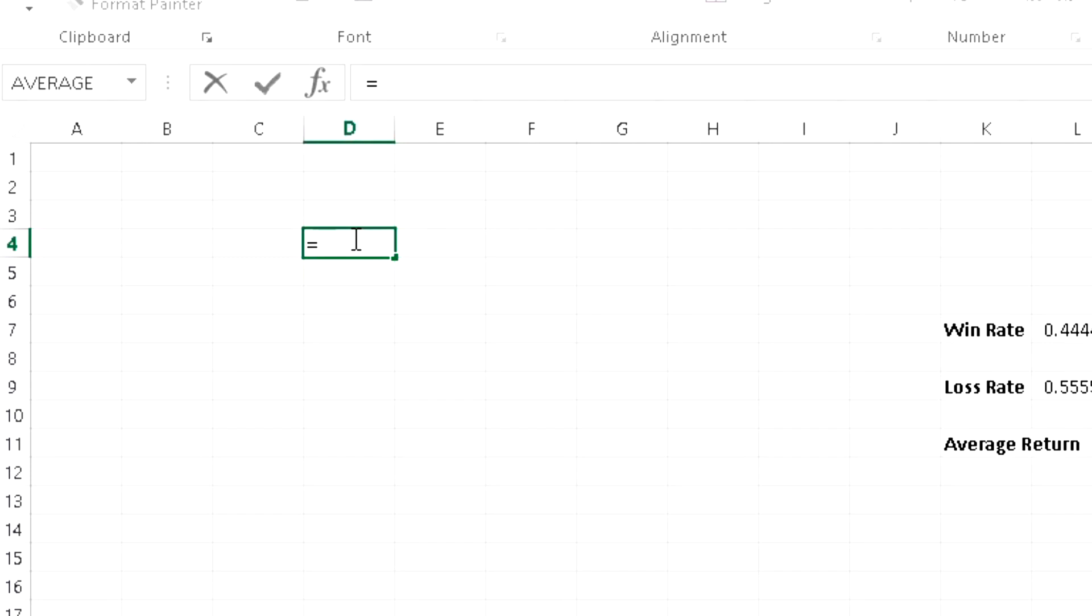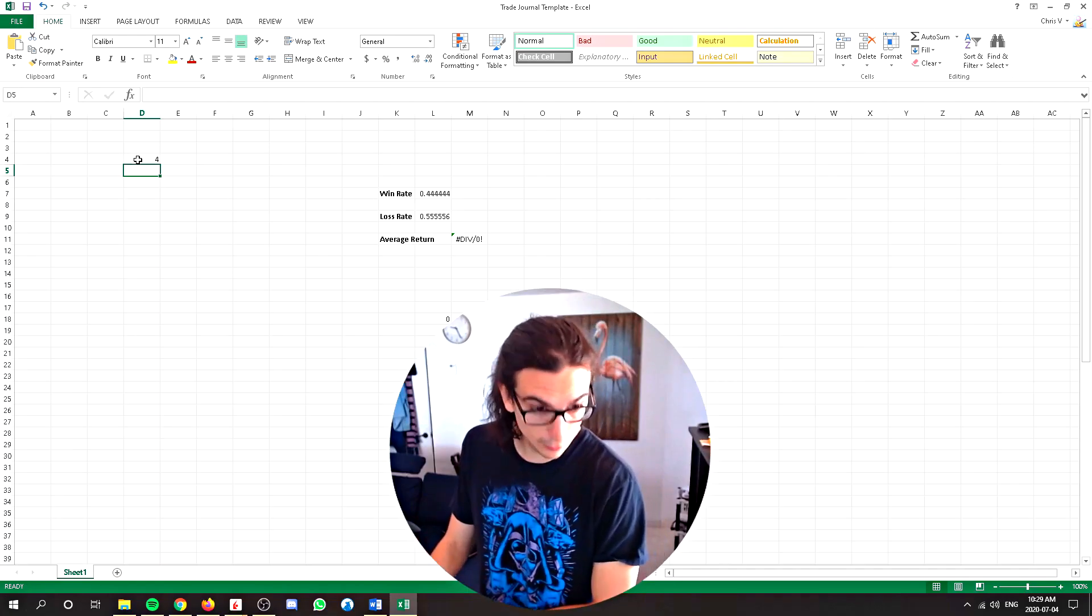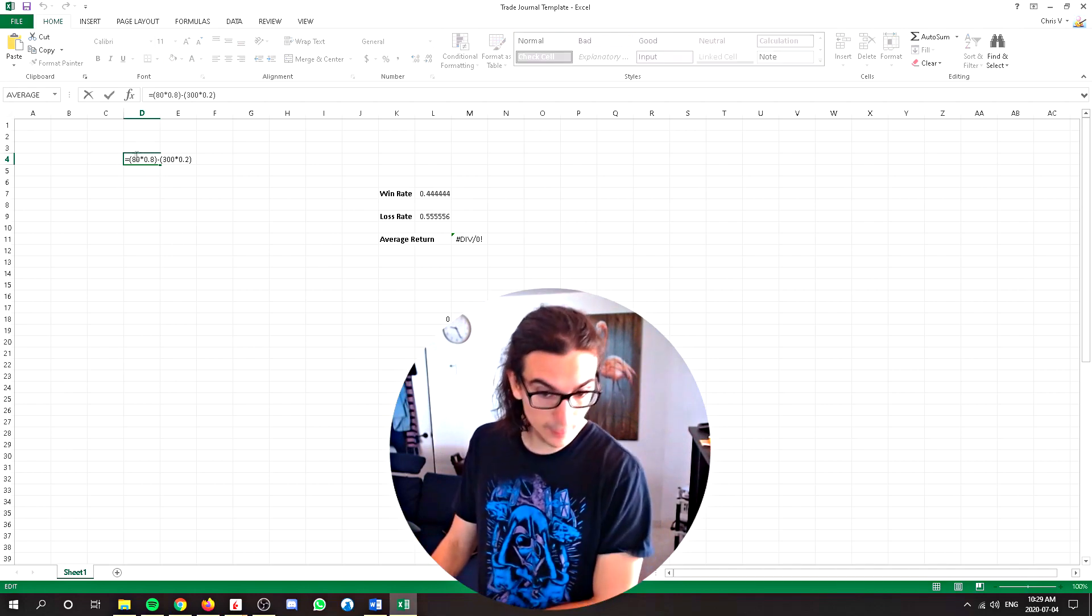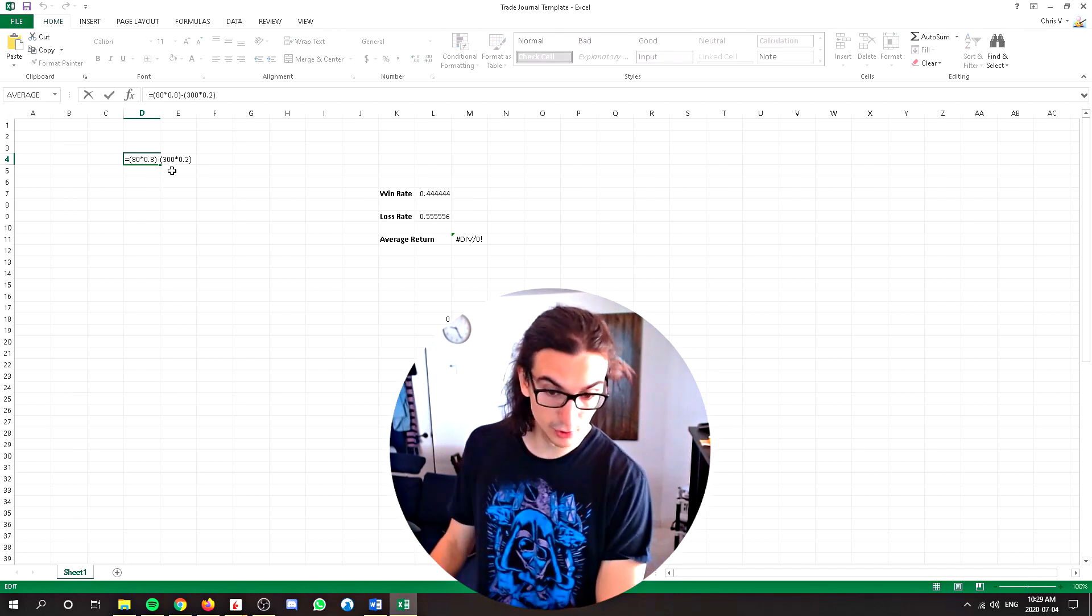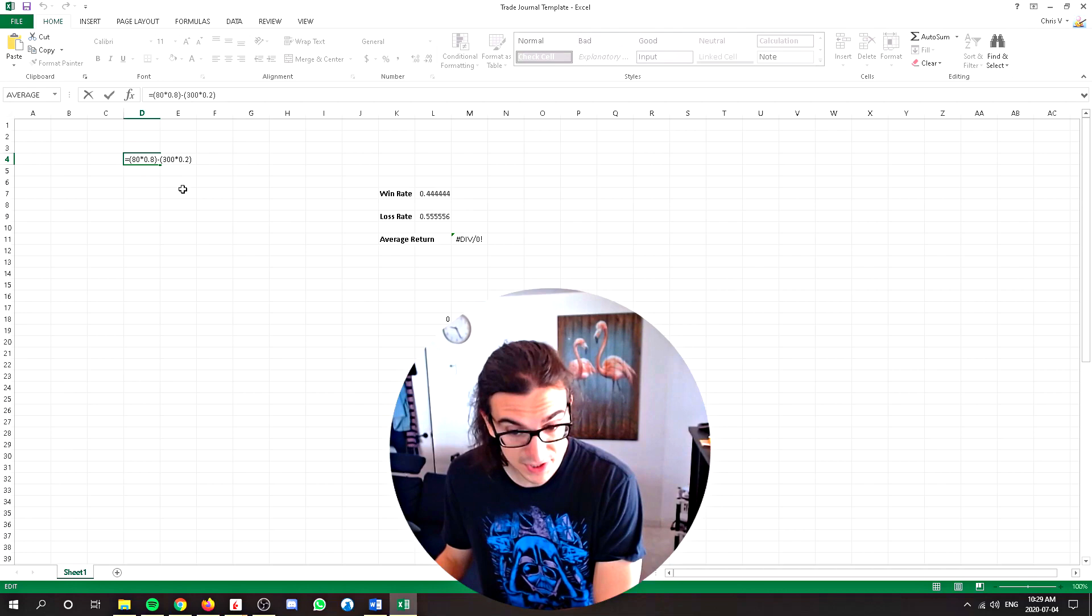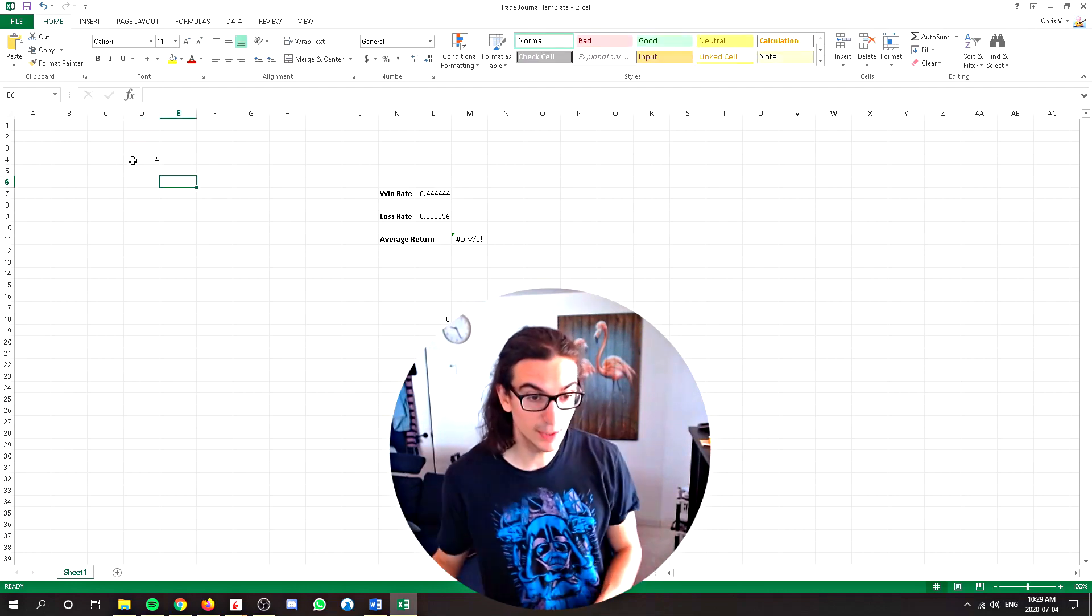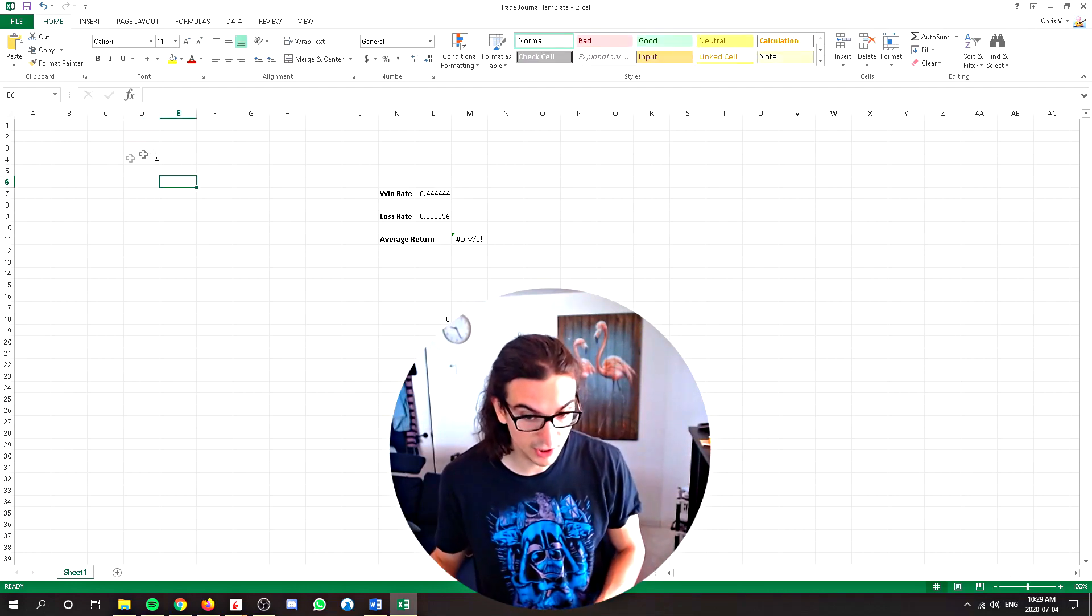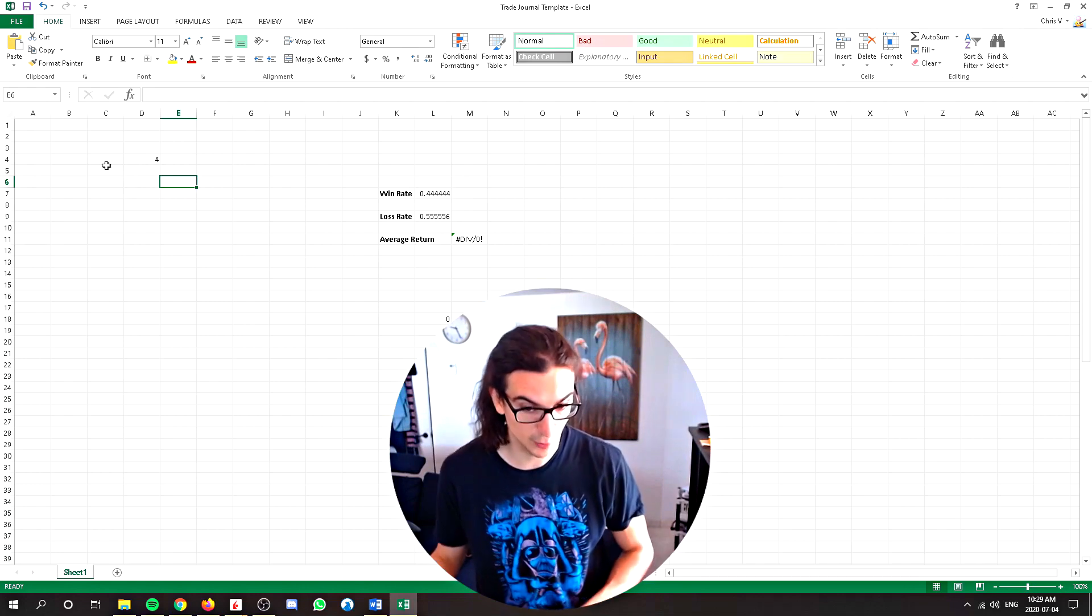So open bracket and we're going to do $80 times 80% of the time. Close the bracket and we'll minus that by our loss now, which will be $300 times 20% of the time. Close the bracket. And that will tell us the expected value of this bet is four, which means that this is actually a profitable bet. So if 80% of the time you're making $80 and 20% of the time you're losing $300, this bet based on the law of probability is actually profitable. So if you did that over and over again, you would have an expected return of $4 per bet.